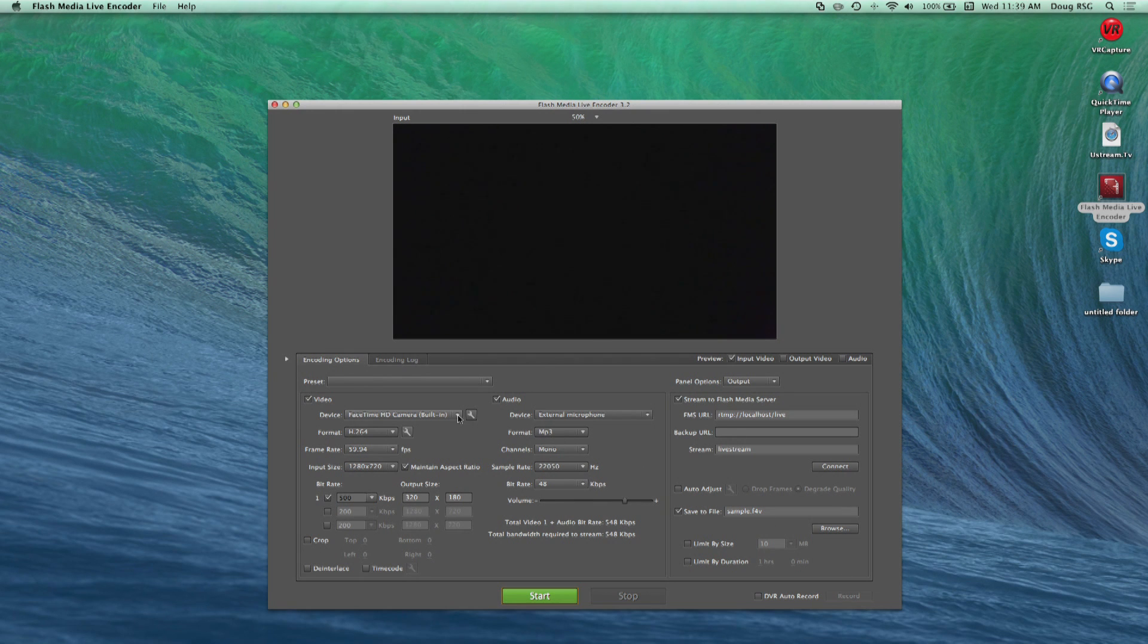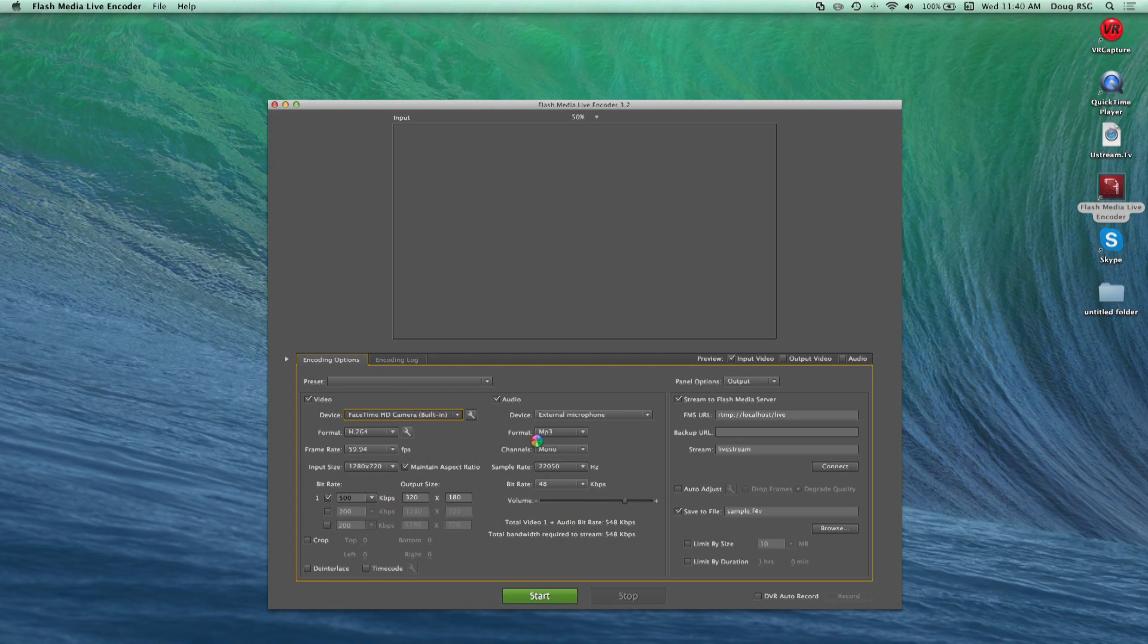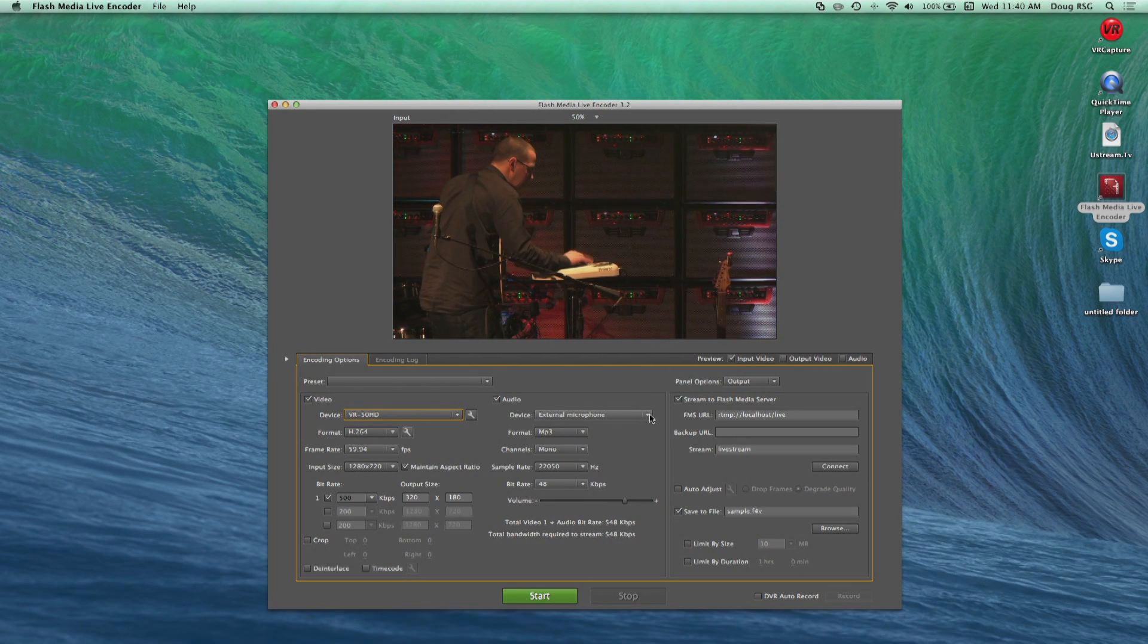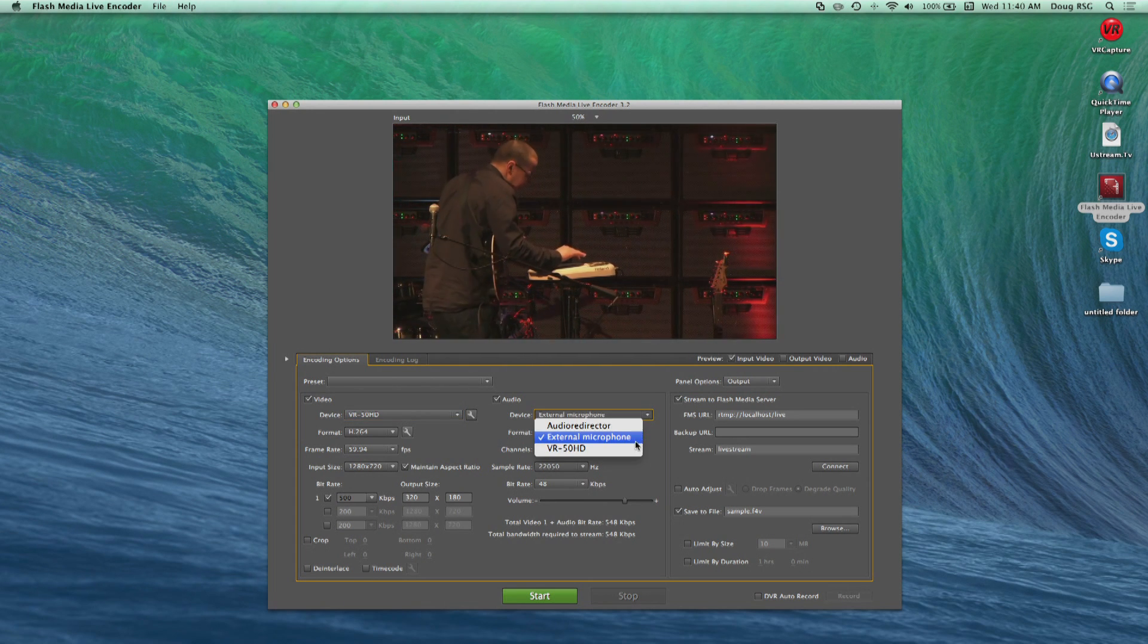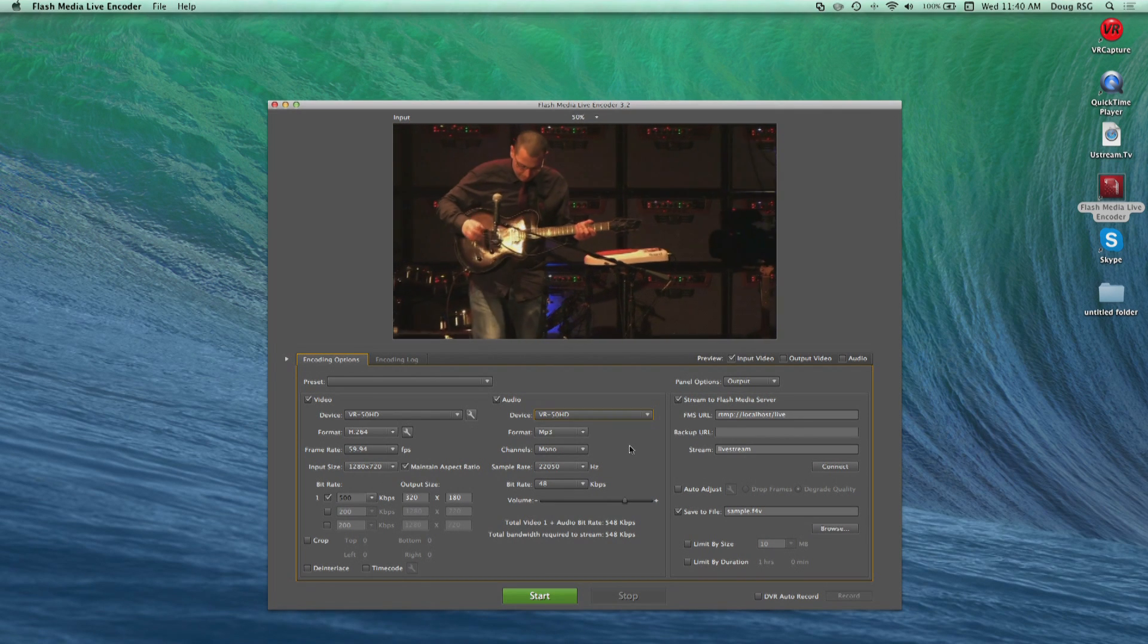Adobe Flash Media Live Encoder is a multifunctional program that can accept the USB stream from the VR50HD as well. Simply choose the VR50HD from the video device drop-down as well as in the audio device drop-down.